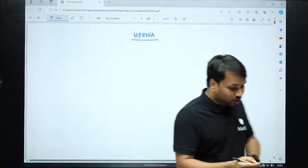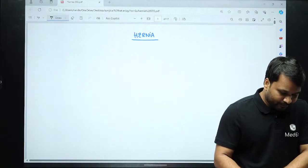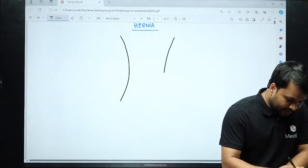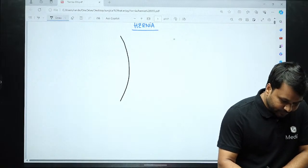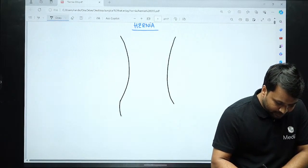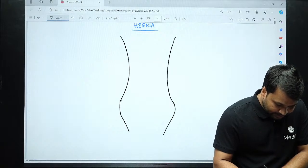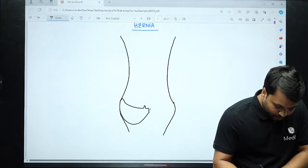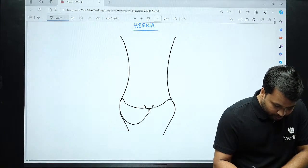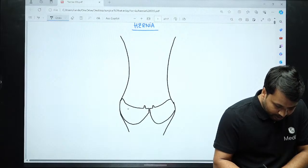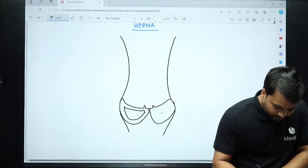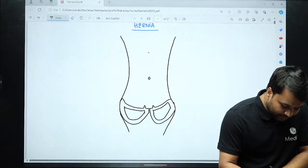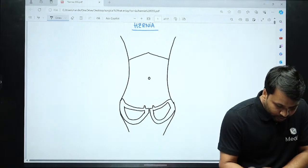For the sake of understanding, let me take this as the representation of the patient. This happens to be the pelvis. This is the anterior superior iliac spine, this is the pubic tubercle, this is the pubic symphysis, and this happens to be the pubic bone. The contralateral side has the same components. This is the umbilicus, this happens to be the xiphisternum, and this is the costal margin on either side.